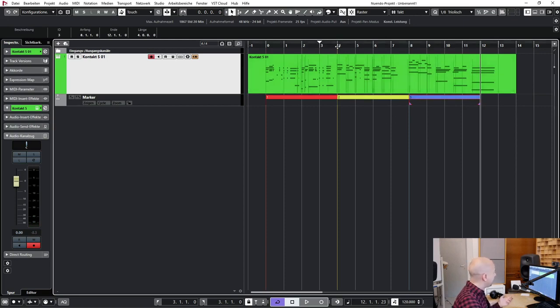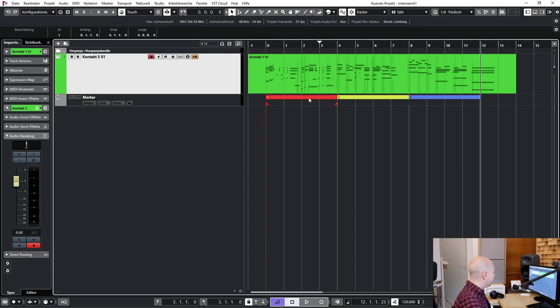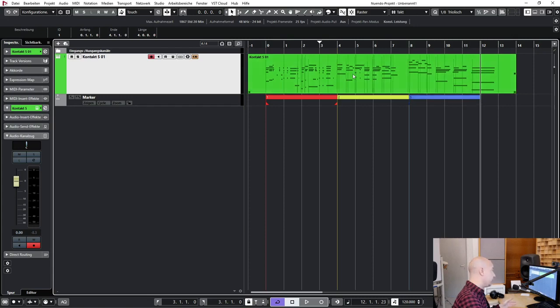And now I want to try how it sounds when I jump from the first to the third part. Yes, you can use the arranger track, but I use another method.